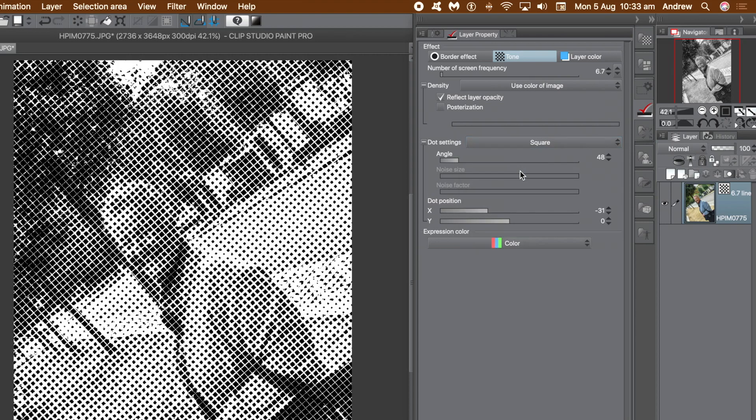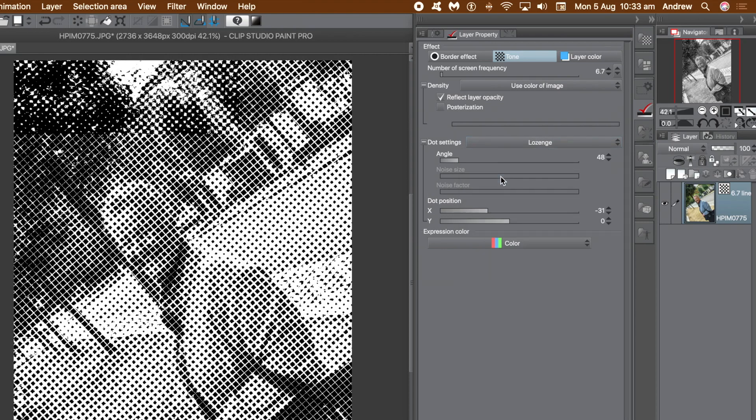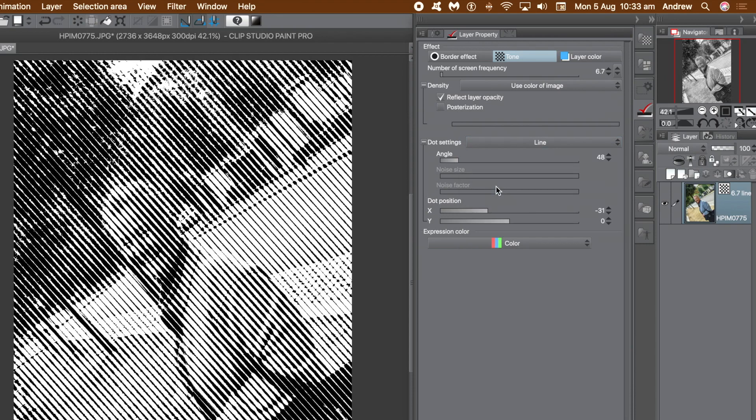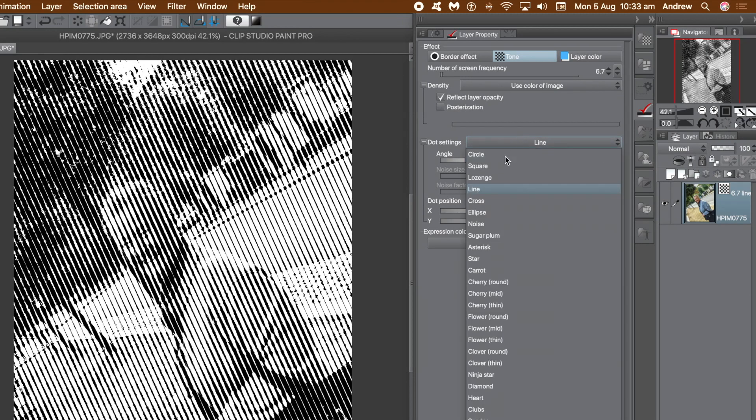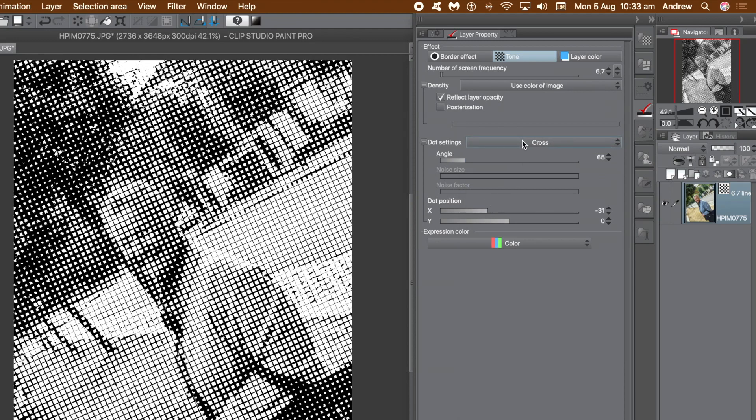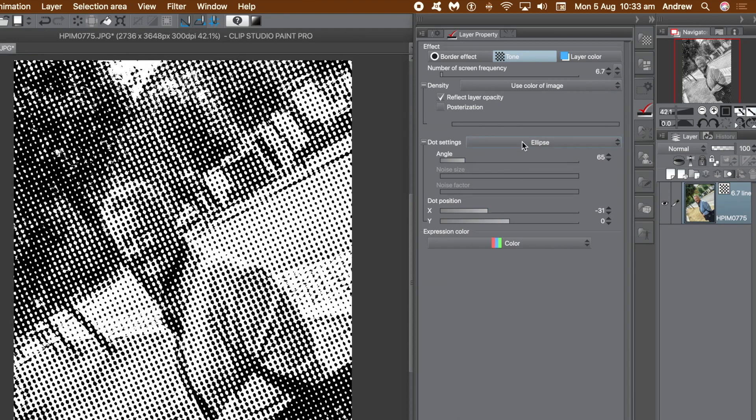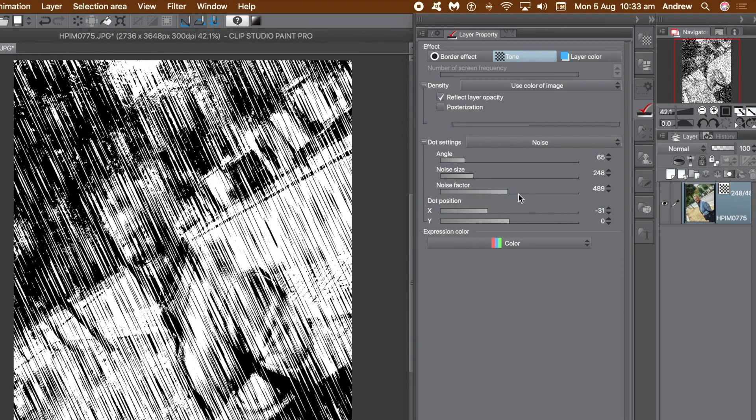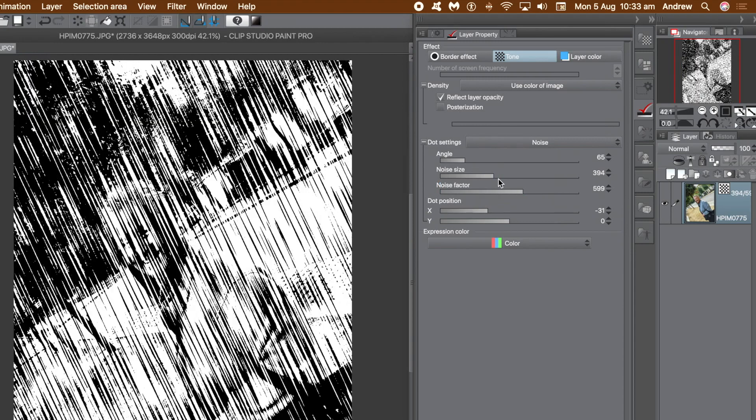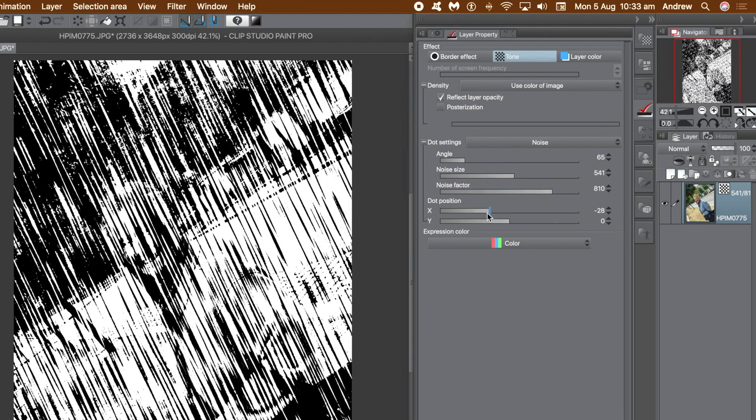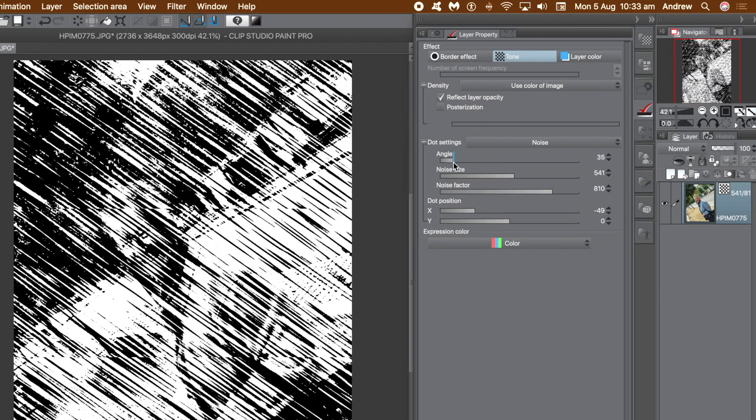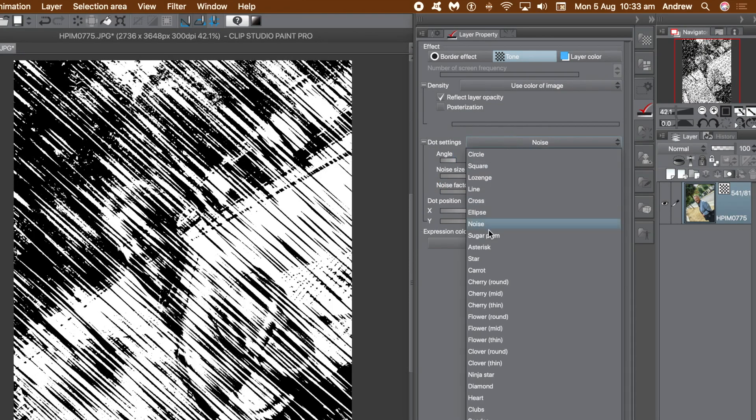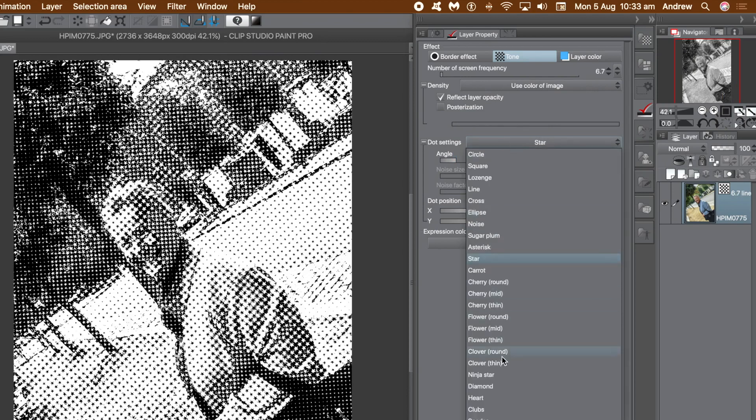Now you can set the dot settings to square, lozenge, line - that's really great, change the angle of that line. You can also go to cross, ellipse. Noise is probably one more interesting ones because you've got noise size as well as noise factor. Sadly that's not available with all the others, would be nice combination but it's not. So you can just adjust noise size and noise factor and you can modify those, create all kinds of rain effects, more coarse designs, unusual grains.